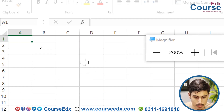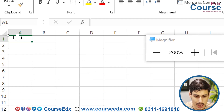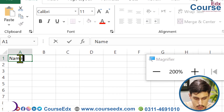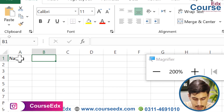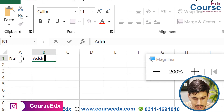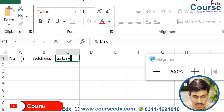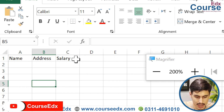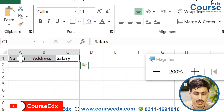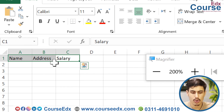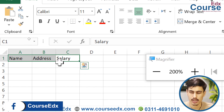If you have a name and address in a document, you can control the direction of the text. You can change the direction of the same content.